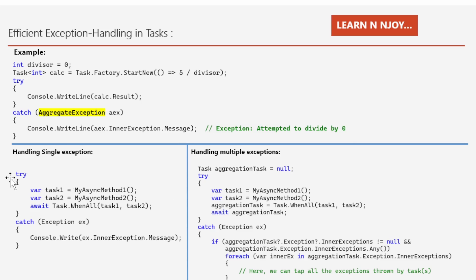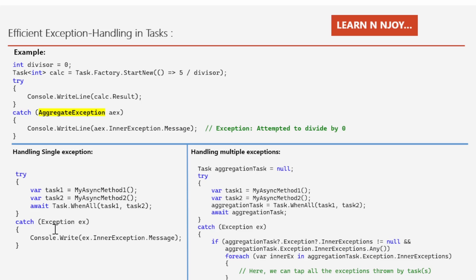Now let's see another scenario — handling a single exception. We have a try block and catch block. In the try block, I am using two tasks: task1 equal to MyAsyncMethod1 and task2 equal to MyAsyncMethod2. We use Task.WhenAll, written as await Task.WhenAll(task1, task2), so it waits until both complete. If either task1 or task2 gives an error, those exceptions are caught in the catch block and we print the inner exception message. If one task fails, we get a single exception and it works fine. However, if more than one async operation fails, Task.WhenAll will give you visibility only of the first one — that's not a good practice.